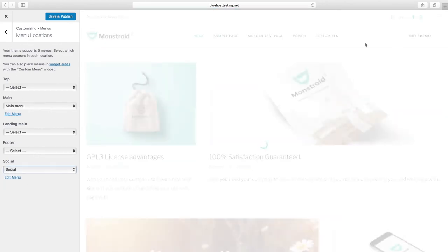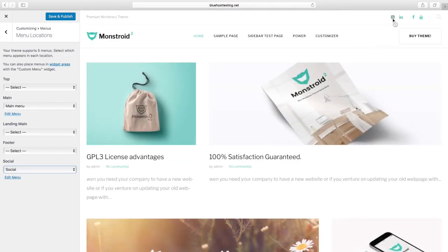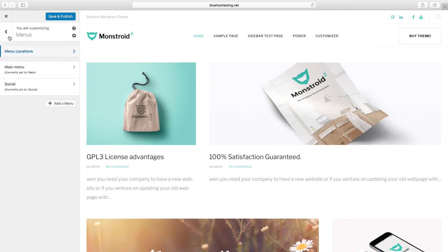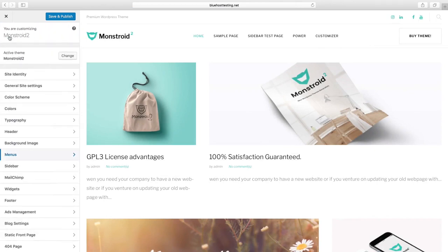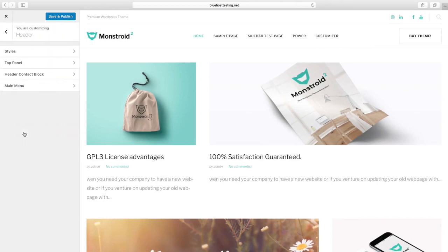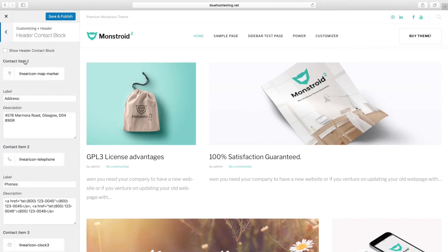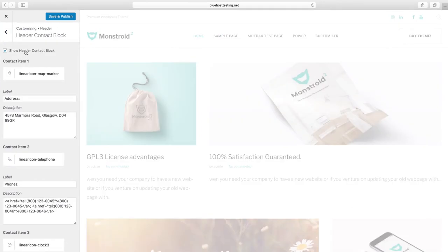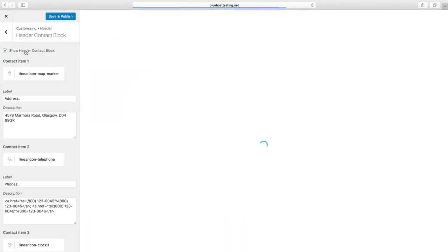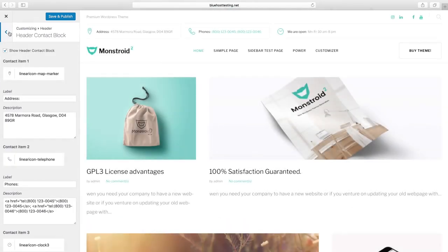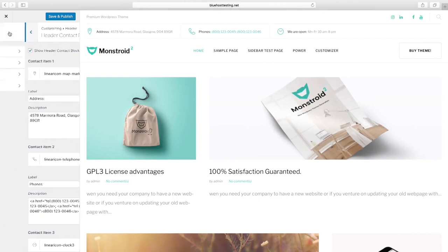In the same top right corner, Social Network buttons will appear. Now let's talk about Header Contact Block. Here you can globally show or hide the Contact Block and set all the contact information you need.